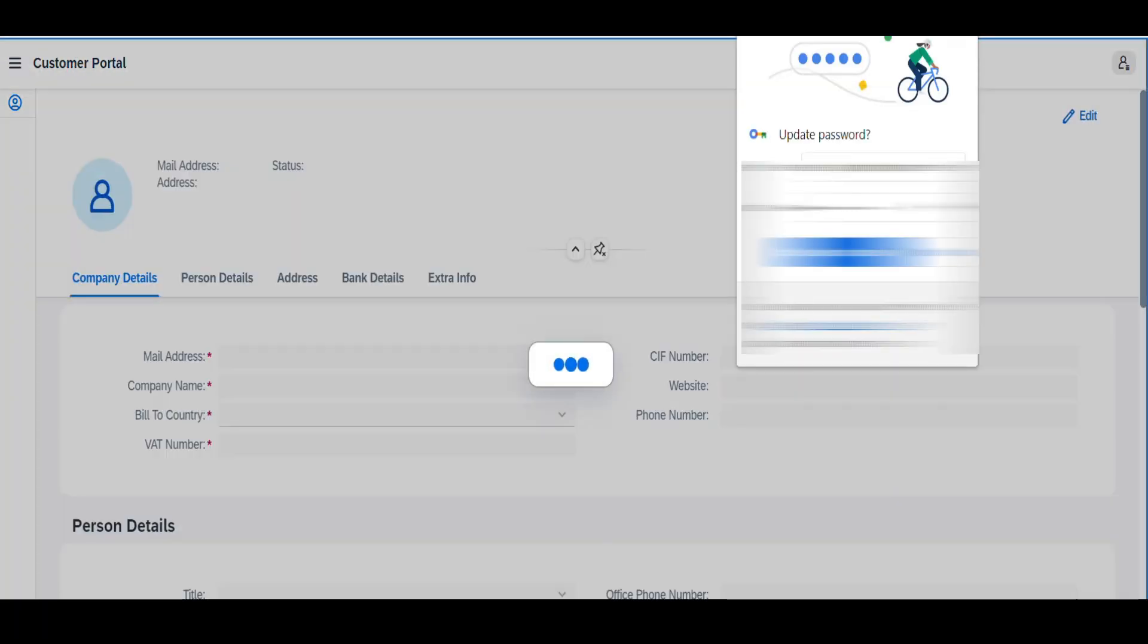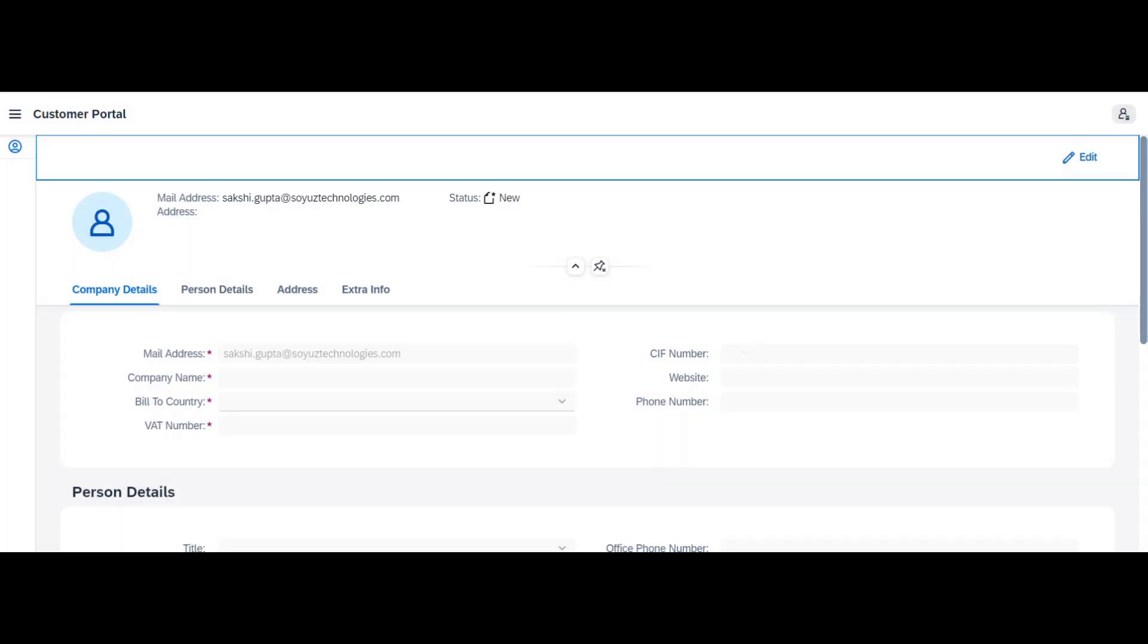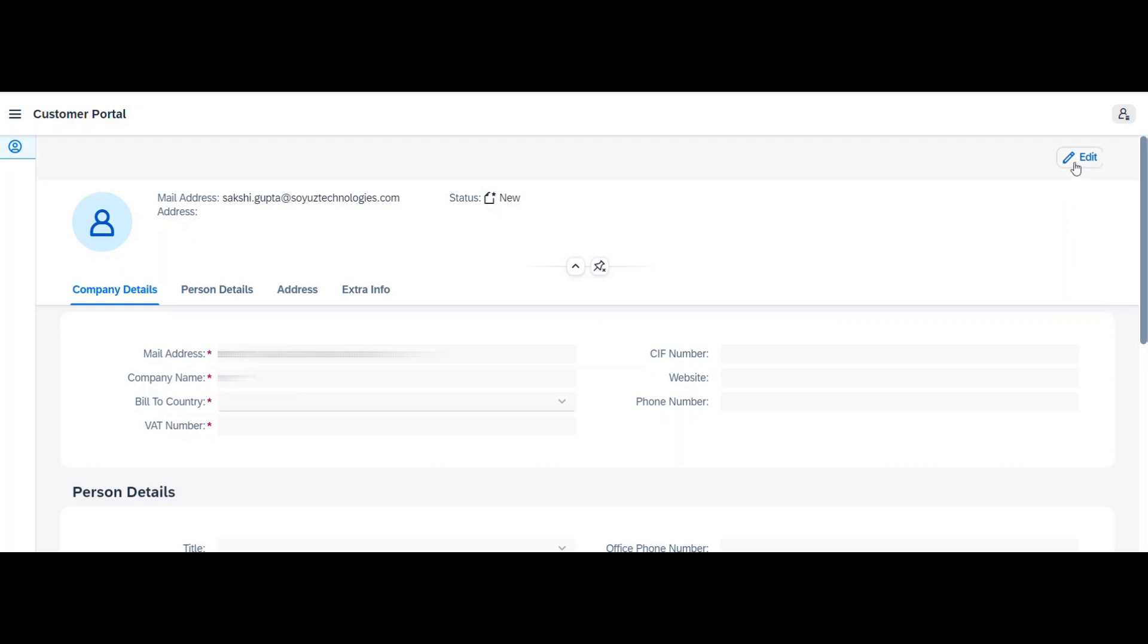After logging in, the customer needs to fill in all the required details like name, bill to address, etc.